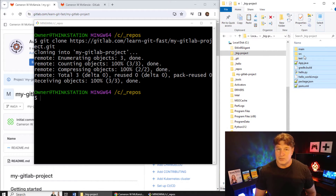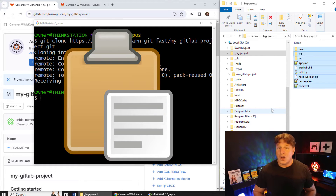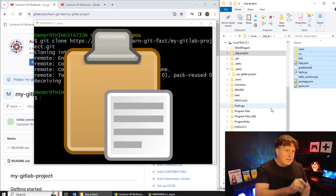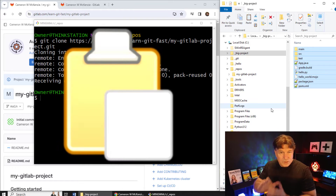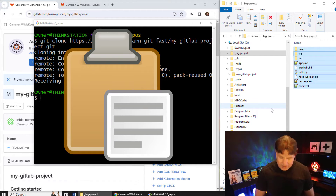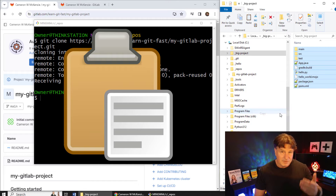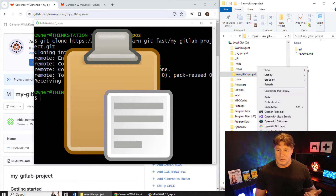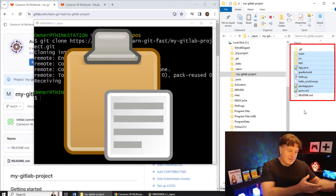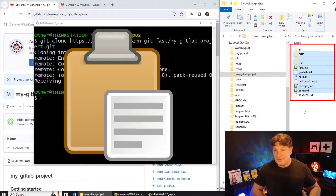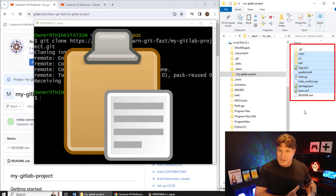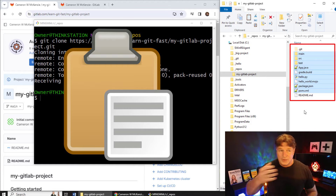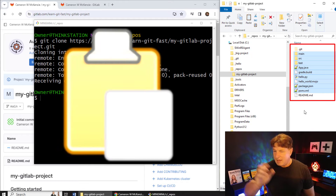Then you just go to your big project on your local file system, do Ctrl+A, Ctrl+C — you copy all of those files. If you've initialized a git repository in there, do not copy the hidden .git folder; that's the only file you wouldn't copy. Ignore the hidden .git folder if it's in there. Copy all the other files, then go to the project that you cloned and paste those files in.